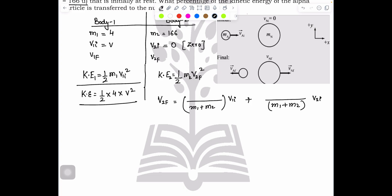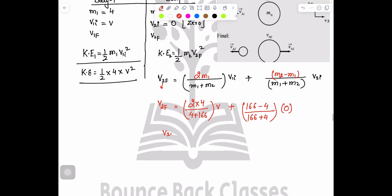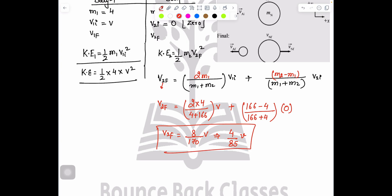Using the formula for v2f: 2 times m1 over (m1 + m2), with m1 = 4 and m2 = 166. So v2f = (2 × 4) / (4 + 166) × v1i plus the v2i term (which is zero since body two is at rest). This gives v2f = 8/170 × v = 4/85 × v.